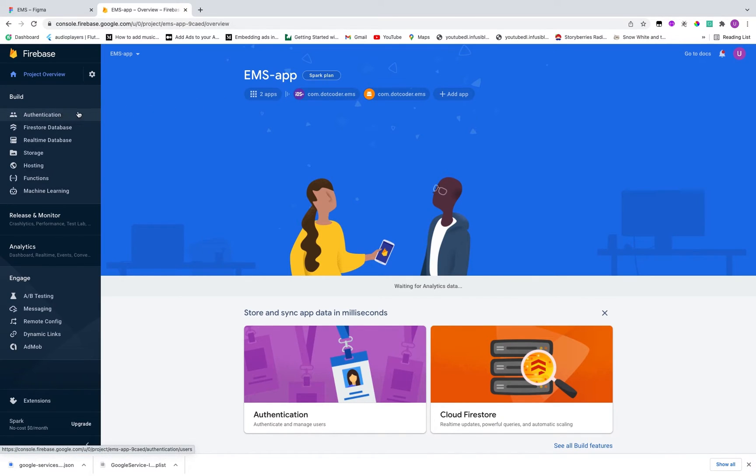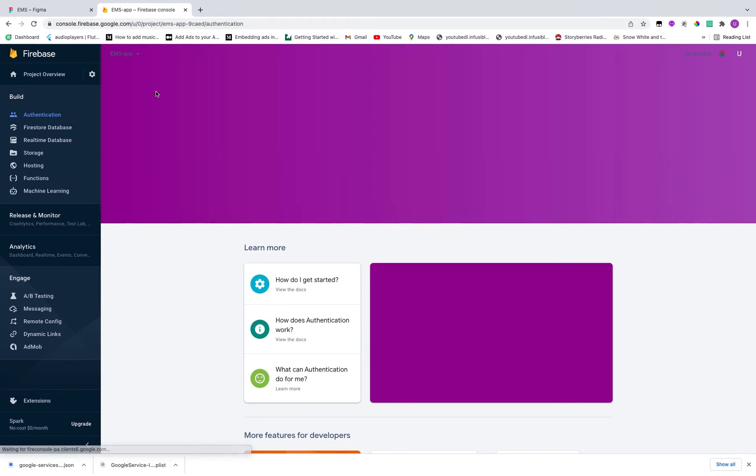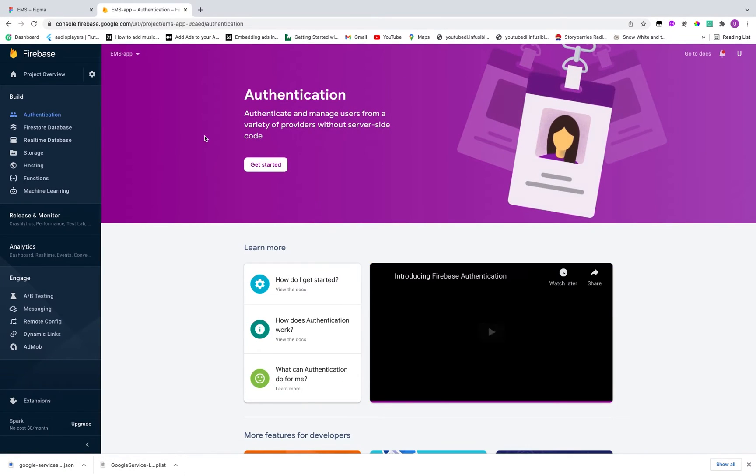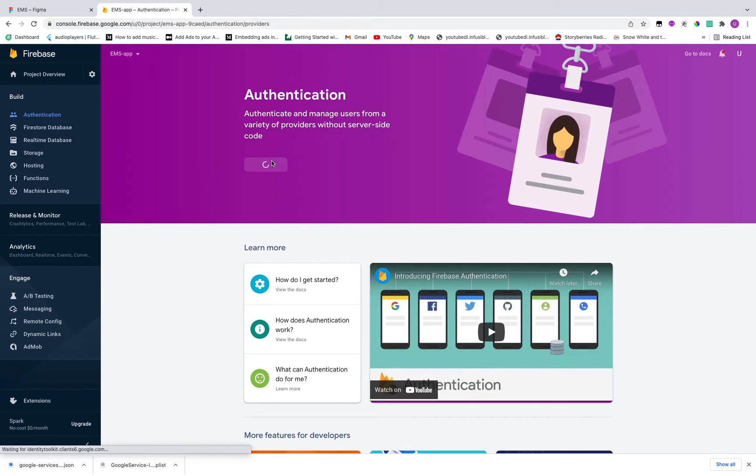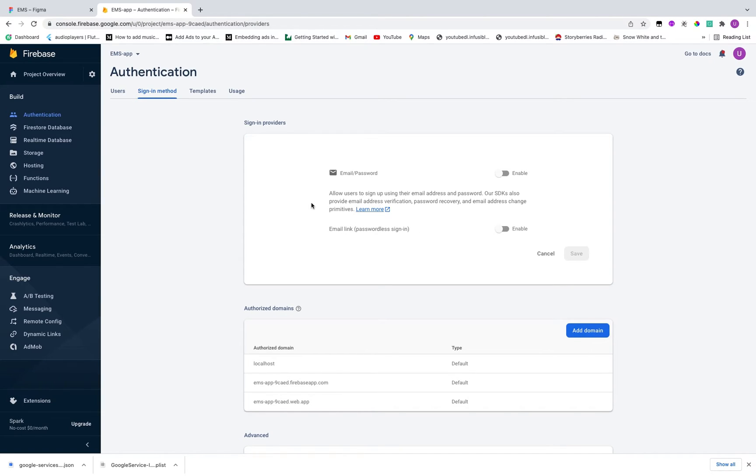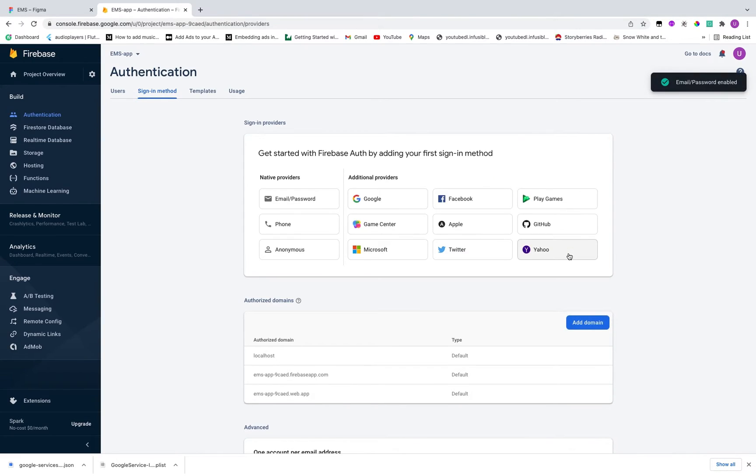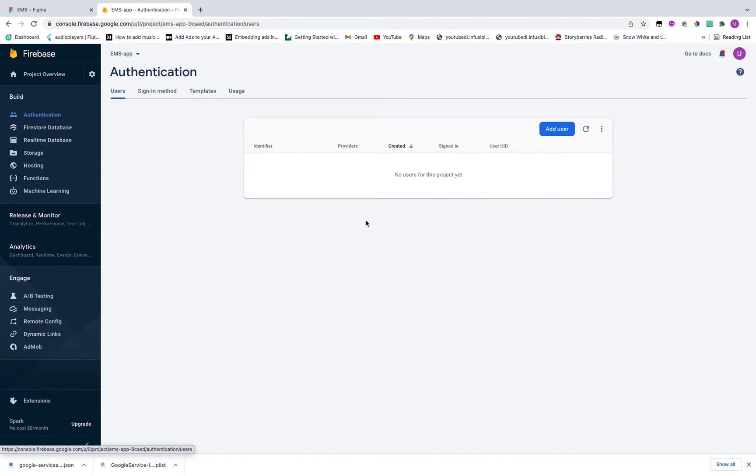Now let's enable email sign in method. So for the very first time it is saying that get started. And in our case we are using email and password as authentication procedure. So let's click on enable and save. So yeah guys we are done with enabling or setting up our environment for Firebase authentication.